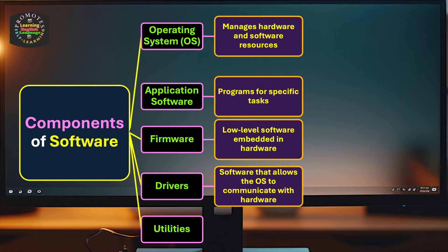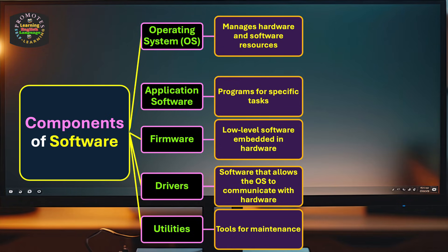Firmware is low-level software embedded in hardware. Drivers are software that allows the operating system to communicate with hardware. Utilities are tools for maintenance of computer.